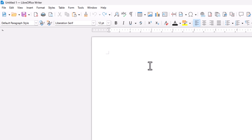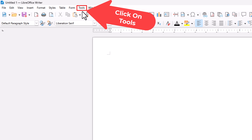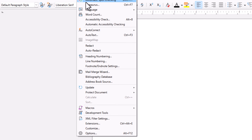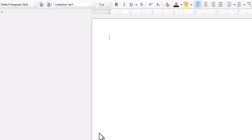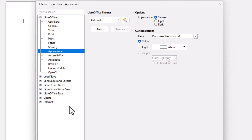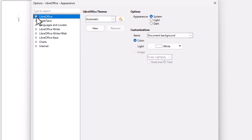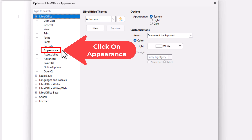You want to go up to the top to the Tools tab and click on Tools. Go down to the bottom to where it says Options and click on Options. In the dialog box that opens up, on the pane on the left-hand side, make sure the LibreOffice tab is expanded. Then go down to where it says Appearance and click on Appearance.